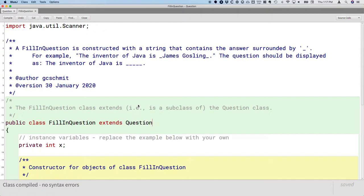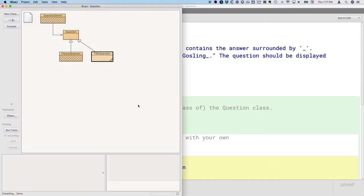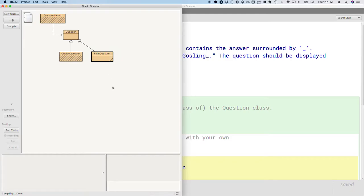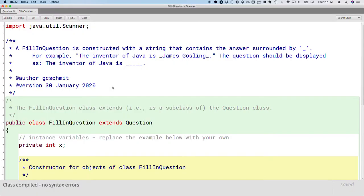And what's kind of neat is when you compile this code, if you switch back to your BlueJ project window, you'll now see that there is an inheritance specified in the diagram as well, and that fill-in question is a question. We see that inheritance represented by that other arrow. So, all right, we're going to pause there, commit that, push it, and then we'll pick this up tomorrow.